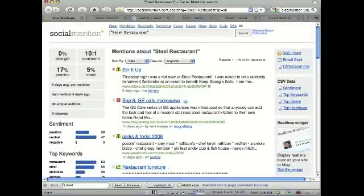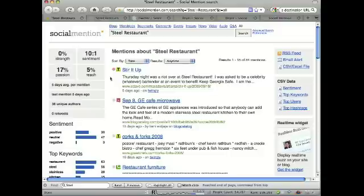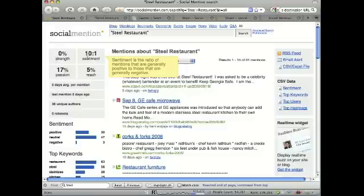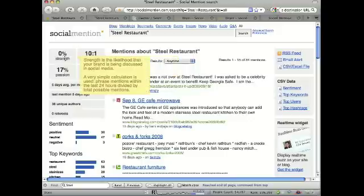There are a couple of interesting things here. One is this tracks sentiment — what are people saying? Is it something positive? Is it something negative? You can see that this is a ratio of the good versus the bad mentions. Now this is a new type of technology so it shouldn't be taken as absolute — this is a difficult thing to do, but at least Social Mention gives it a shot. It also measures strength: how likely is it that your brand is being discussed.